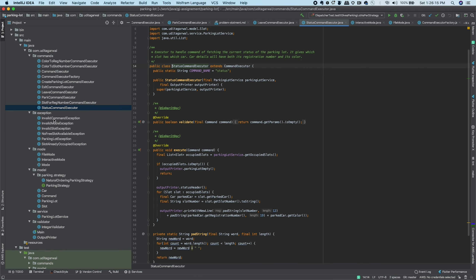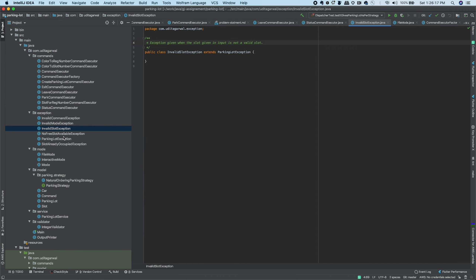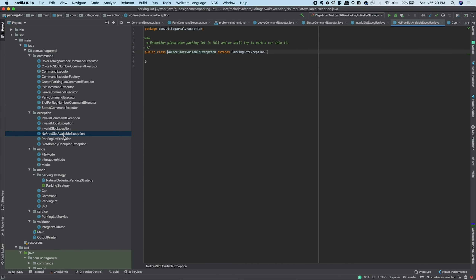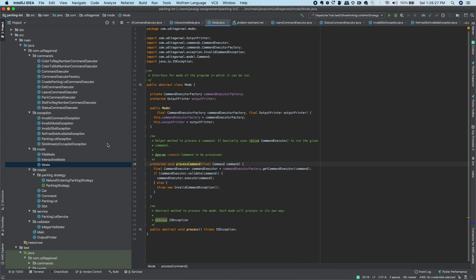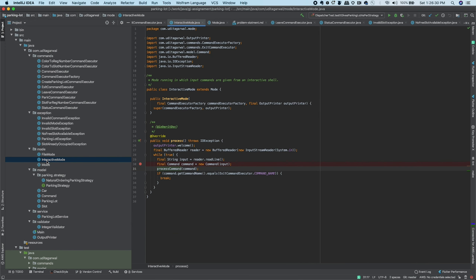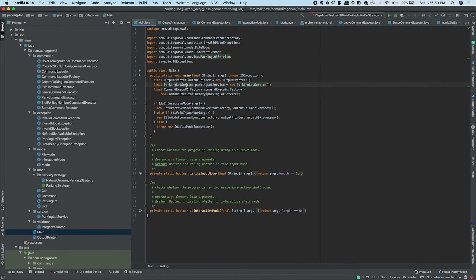The commands package has all the commands — each command is handled by a different class. For example, there's an exit command class, a leave command class, a status command class, and so on. The exceptions package has InvalidSlot and NoFreeSlot exceptions. There are two mode classes — FileMode and InteractiveMode — conforming to a Mode interface, a ParkingStrategy, model classes, a ParkingLotService, and validators.